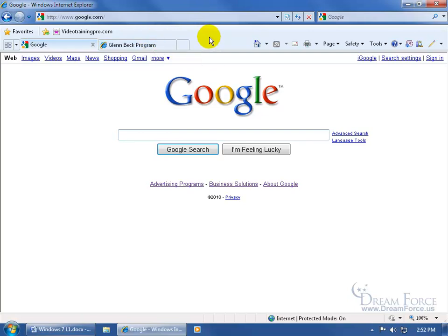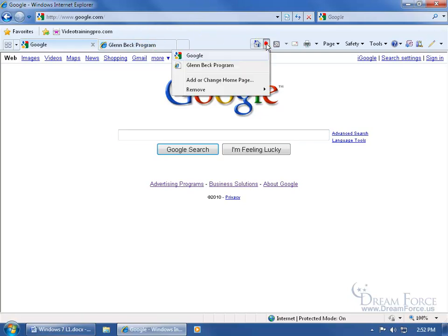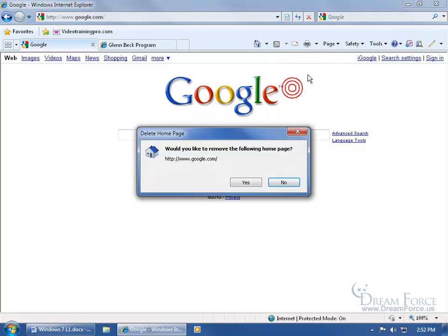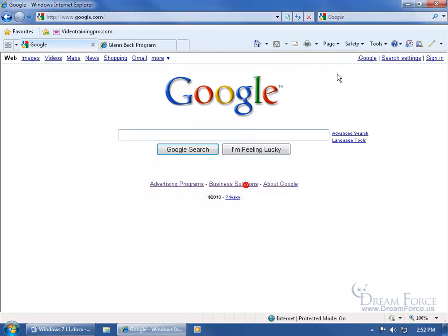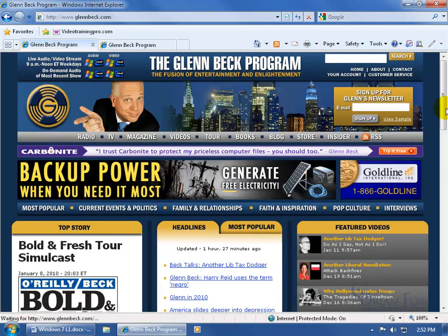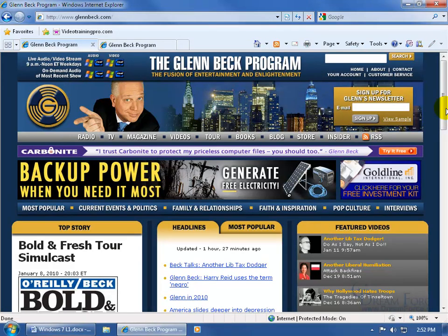To make any changes, click the dropdown arrow next to Home on the toolbar, go down to Remove, and say I want to remove Google. It asks 'are you sure,' I say yes. It removes that as my home page, so if I click Home, it takes me to the glennbeck.com website, and that's the new home page.